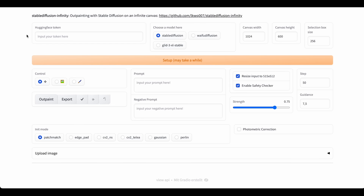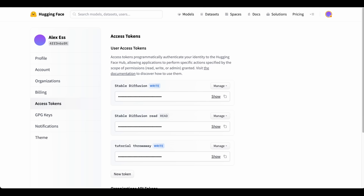And that's how the interface looks. The next thing we need is to enter our Hugging Face token to download the model. So we head over to Hugging Face, and if you don't have a token yet you can scroll down and click on 'New Token'.